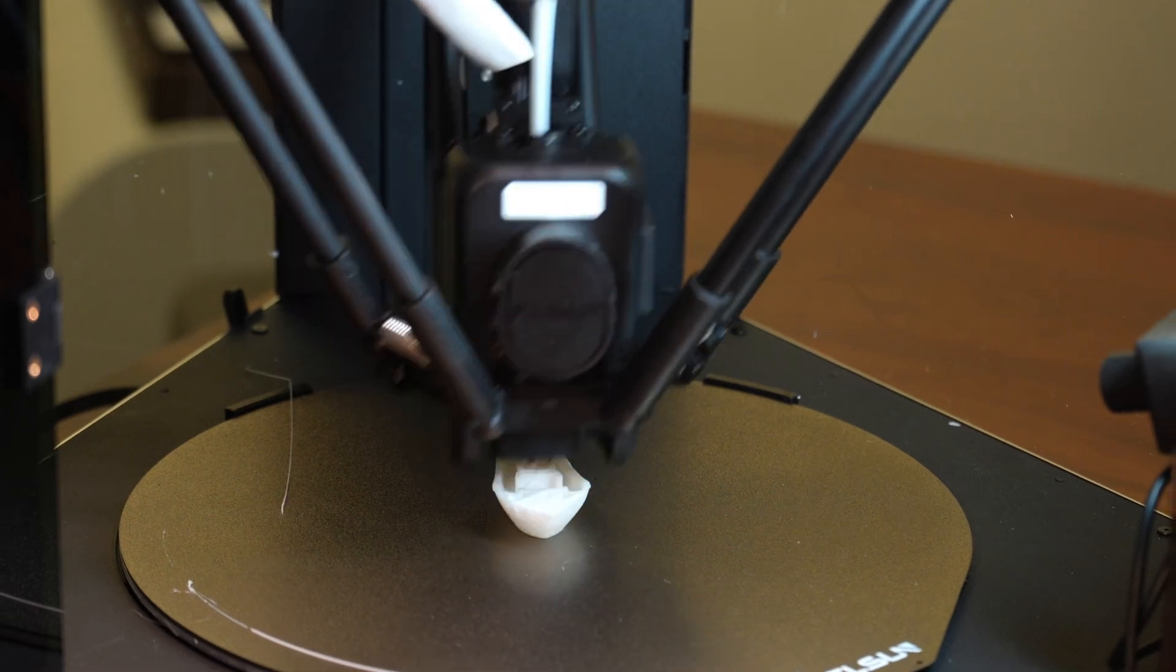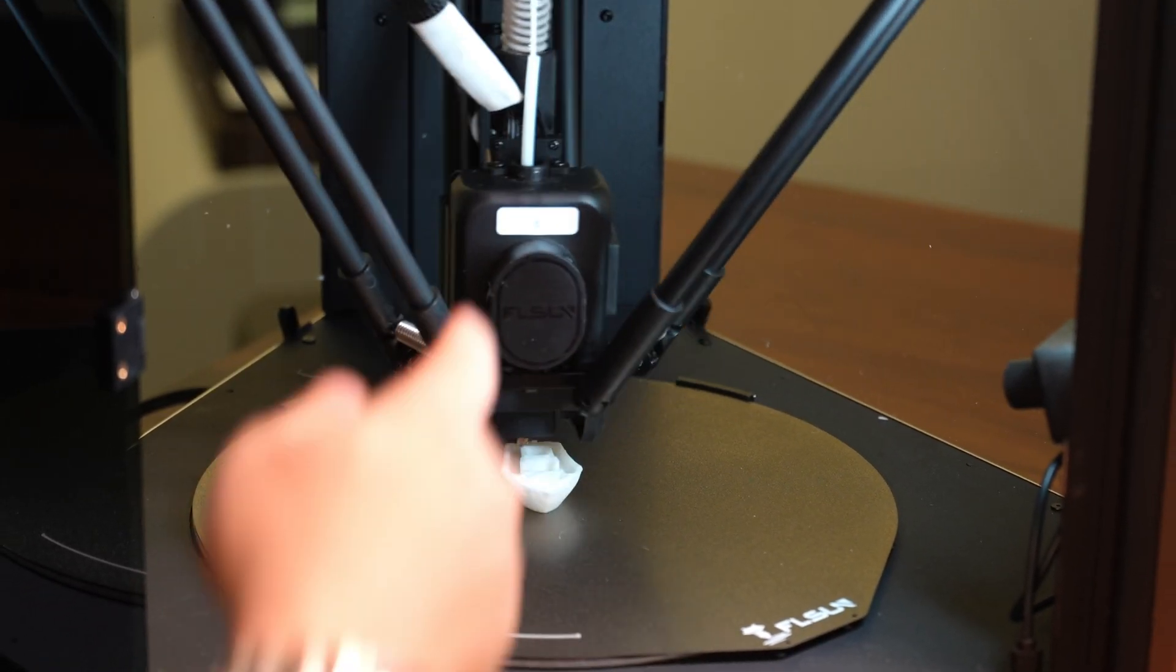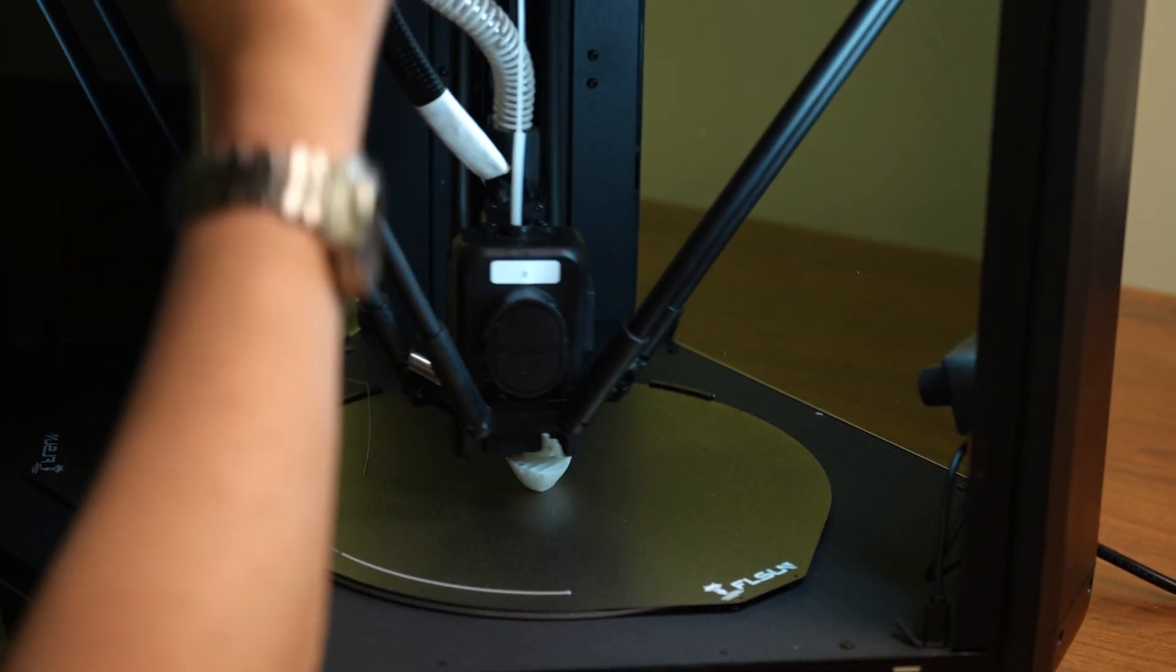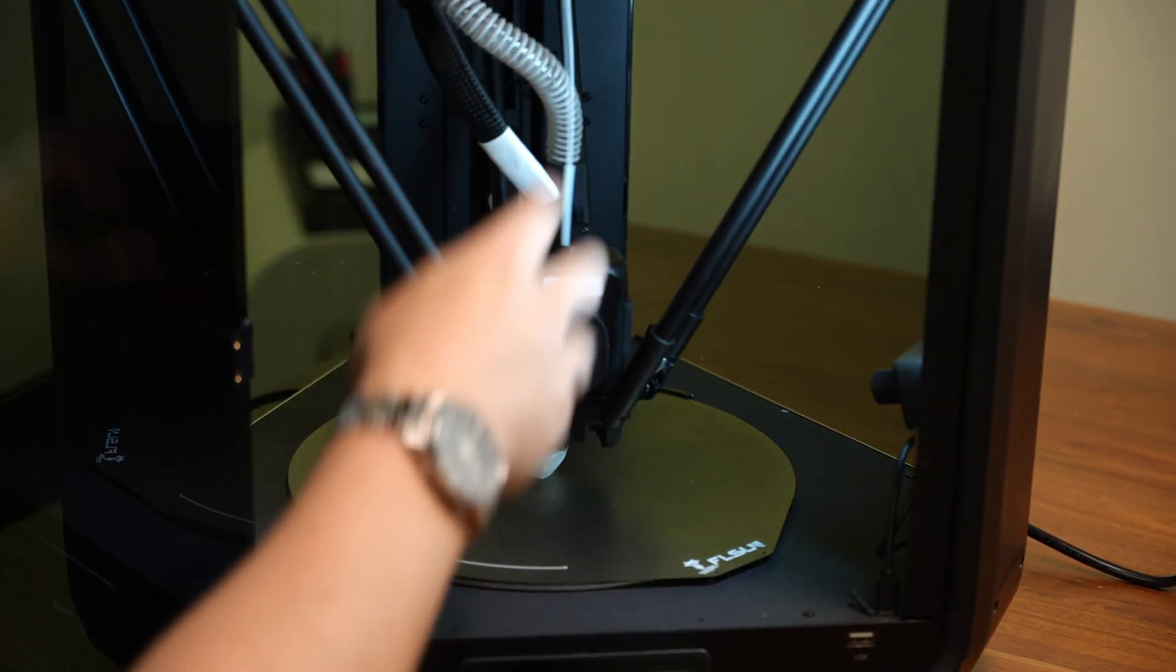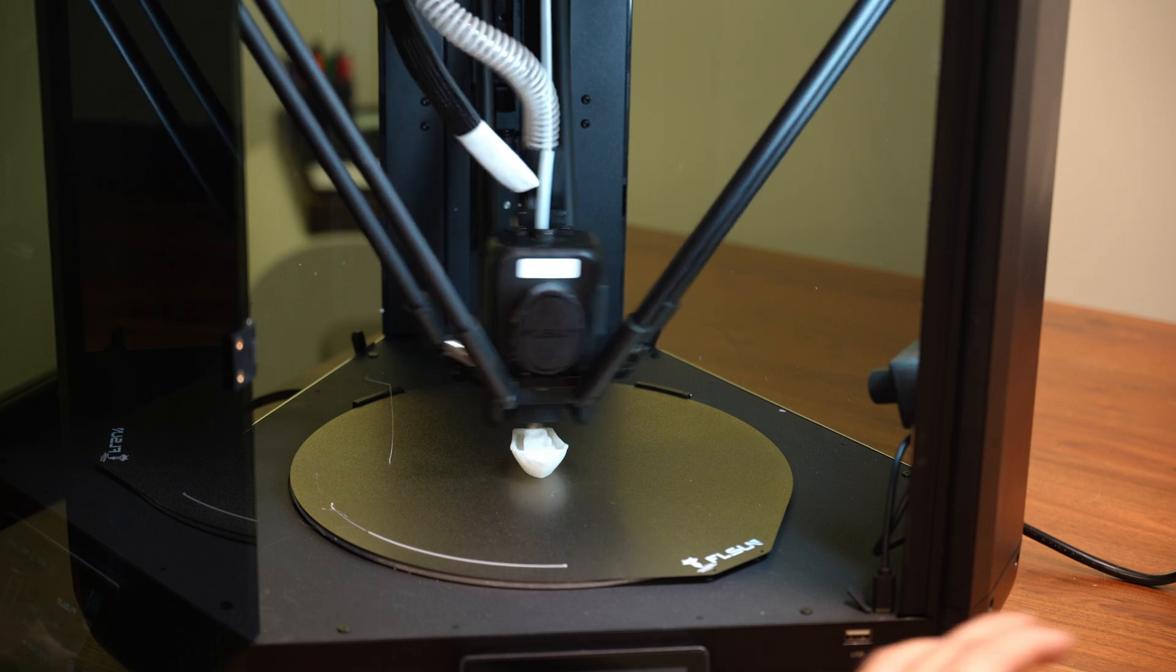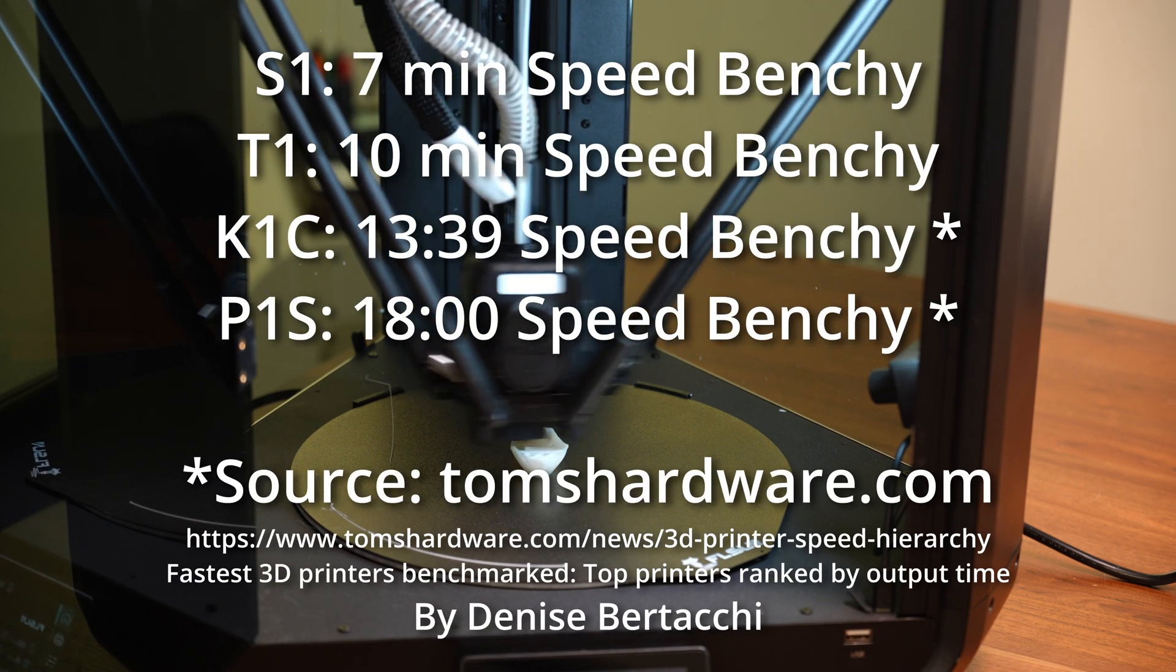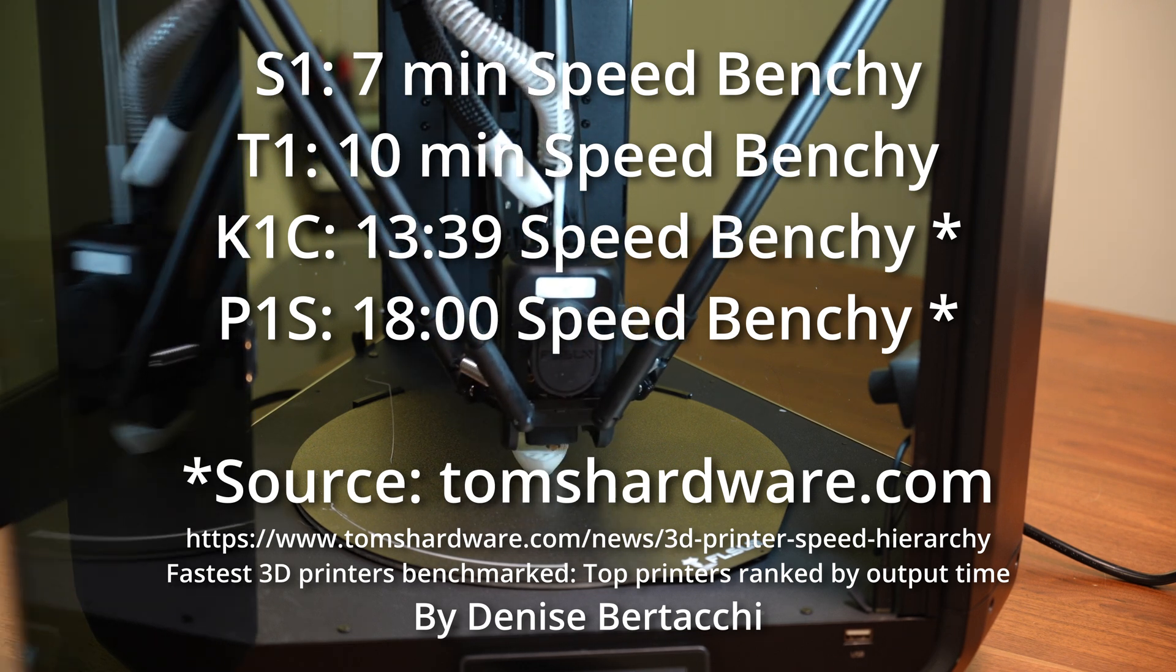They went super overkill on the motion system as well as the part cooling system, using this CPAP style fan that lets you have an incredibly powerful part cooling fan located off of the printhead. In terms of speed you're not going to be able to do much better than this. This is a 10 minute Benchy that's faster than pretty much anything else on the market at this price point especially.